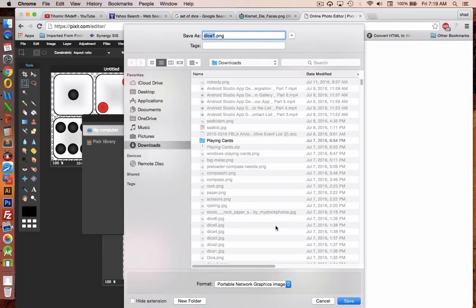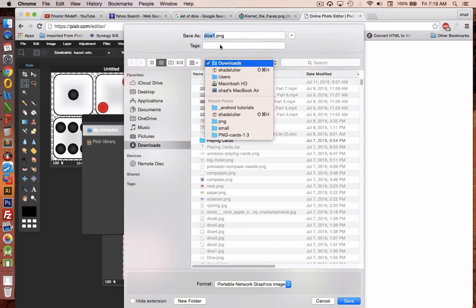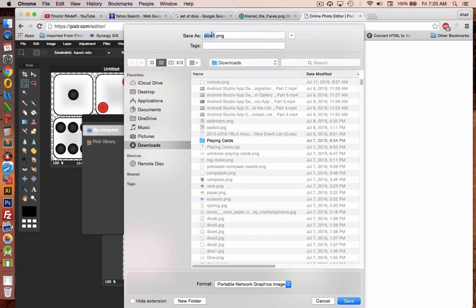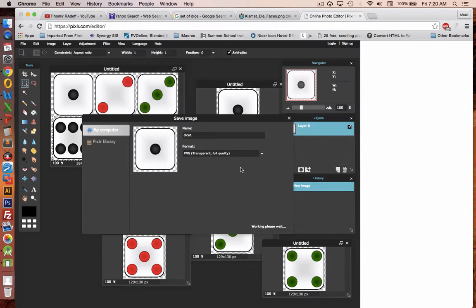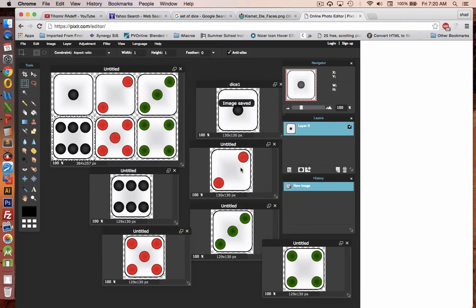So now you need to put this in a place. I'm going to simply use my downloads folder and rename it as dice one. Do the same for all the others.